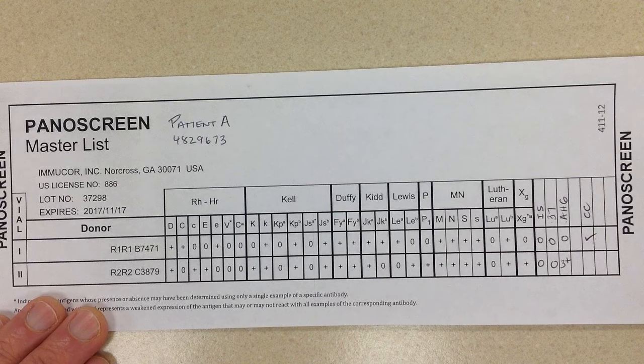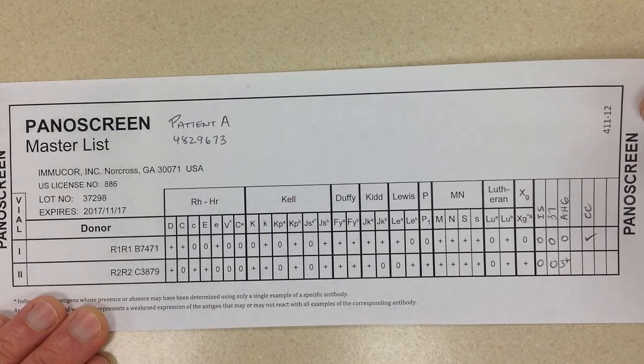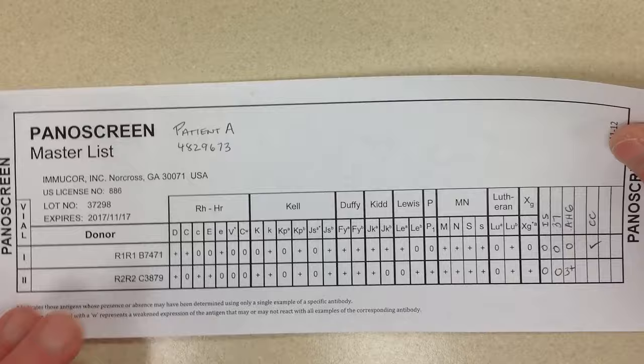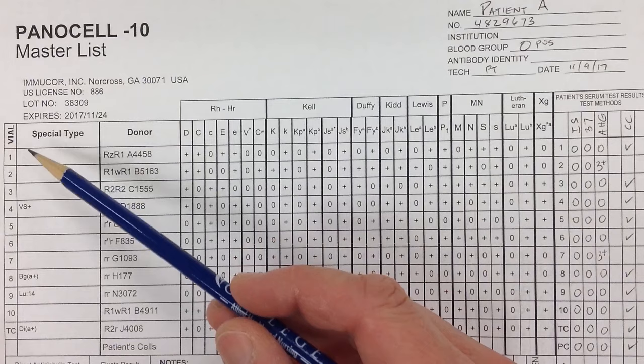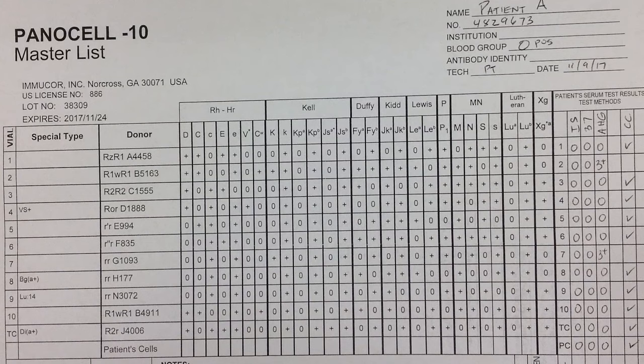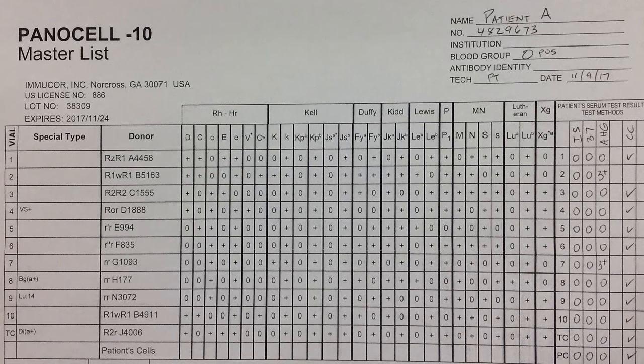If a patient has a positive screen, as this patient does, then more than likely an antibody identification panel is going to be done. As I mentioned, the screen only has two vials. If we take a look at our identification panel, we can see that on the left we have our vials — one through ten — and then TC, which is technical cells, which we're going to basically treat as the 11th vial. This particular piece of paper with the antigen profile is also called an antigram.